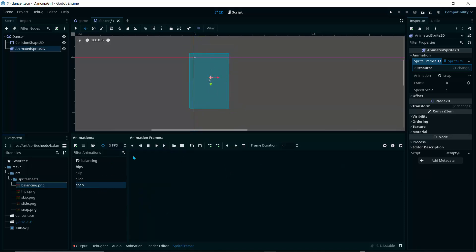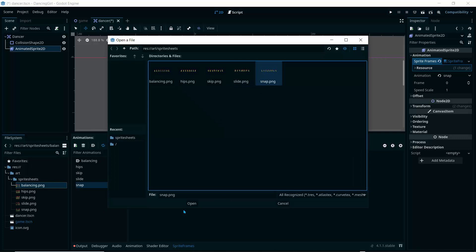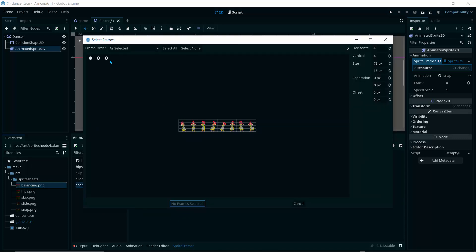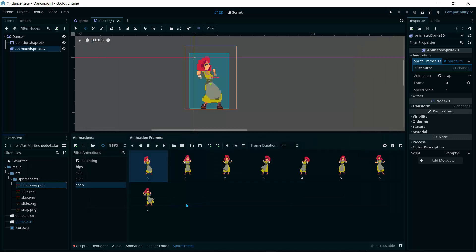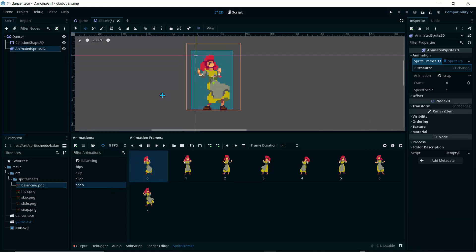For the snap animation, set frames to 8, open SpriteFrames, go to snap, click Open, set to 8 by 1, hit Enter, left-click and Shift-click to select all frames, click 'Add Frames', and test this animation. That's awesome.